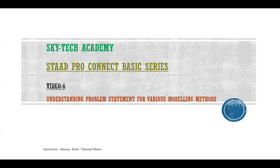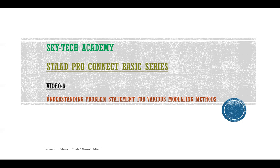Hello and welcome to Skytech Academy Structural Software Training Institute. I welcome you to the STAAD Pro Connect basic series. In this video, that is video number six, we are going to understand the problem statement for various modeling methods that we are going to use in our further lectures. So let's get into it.